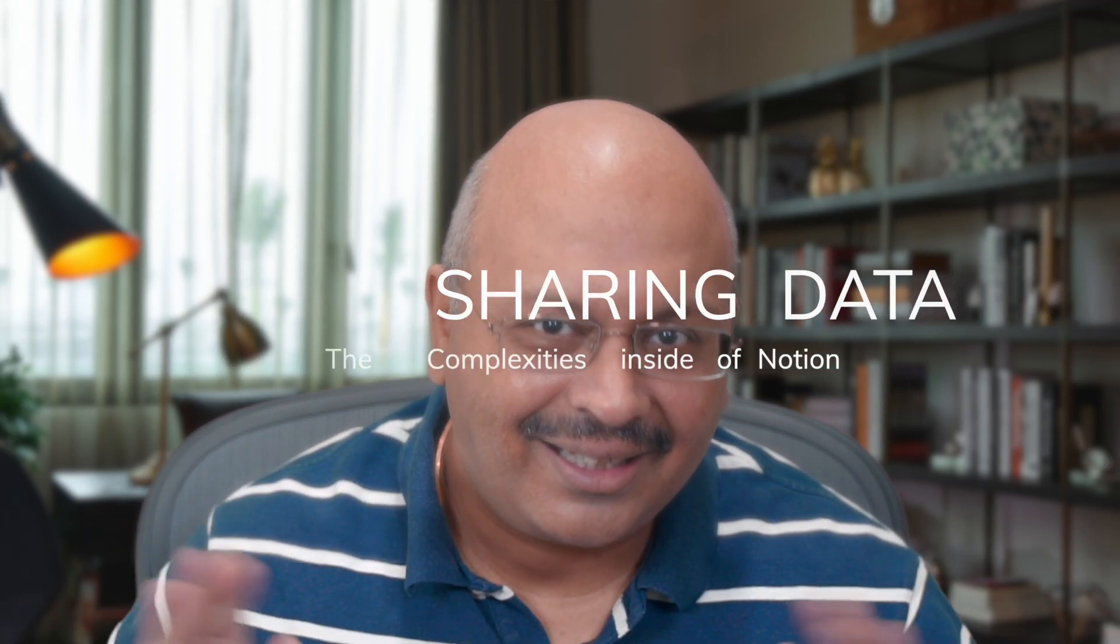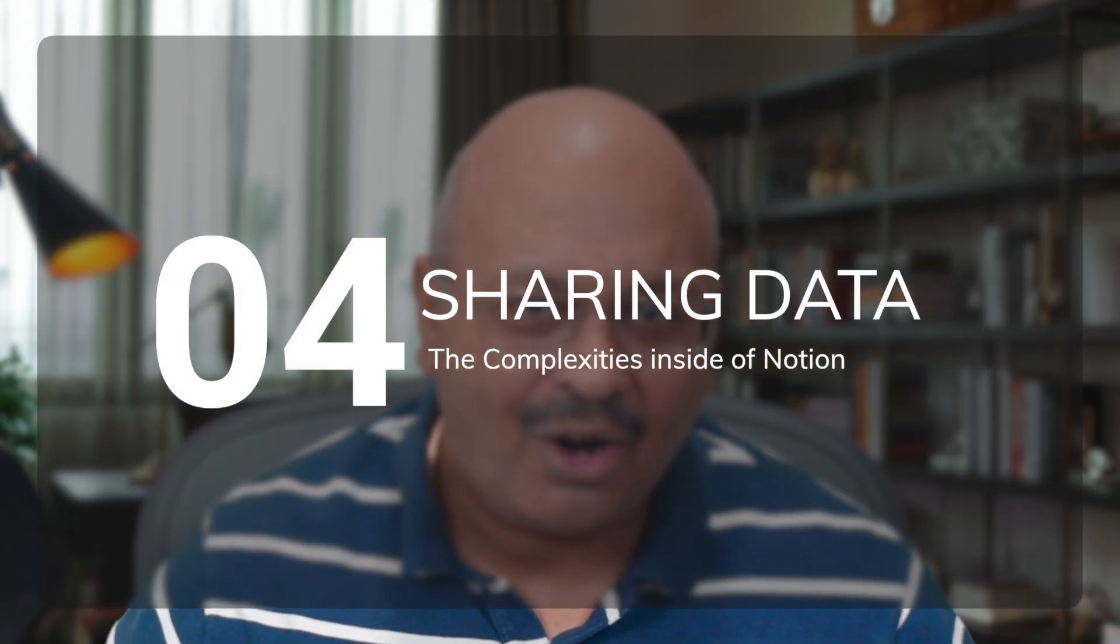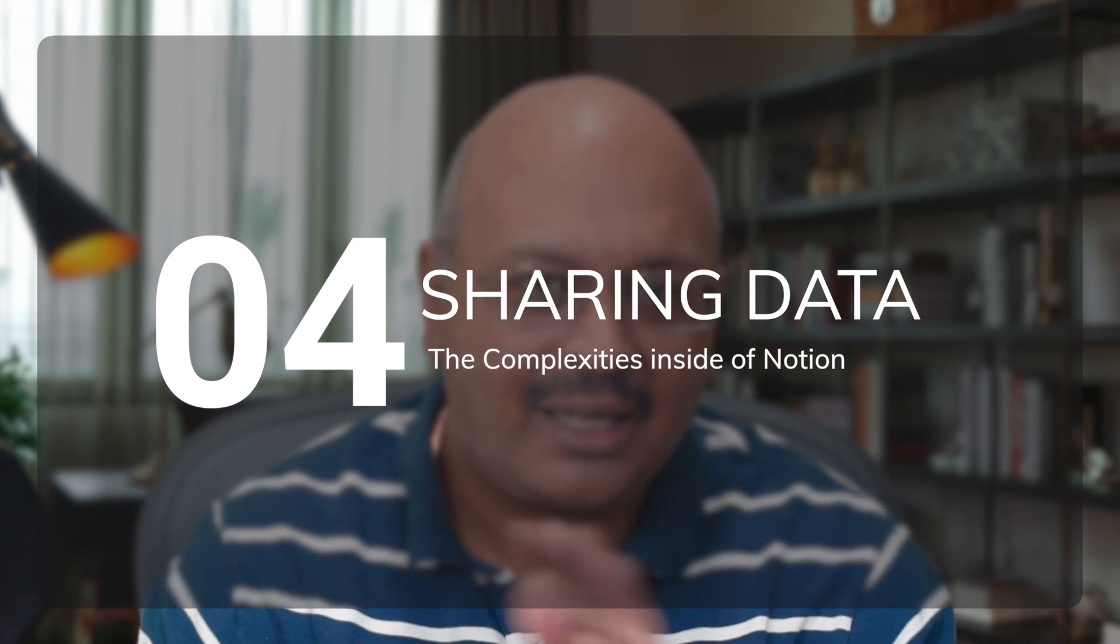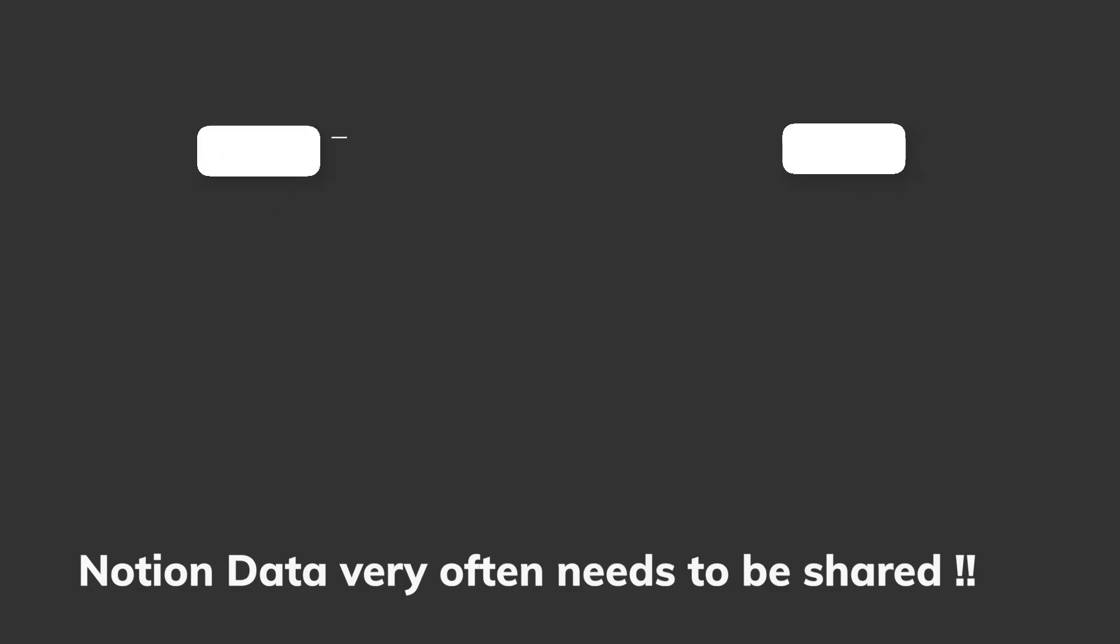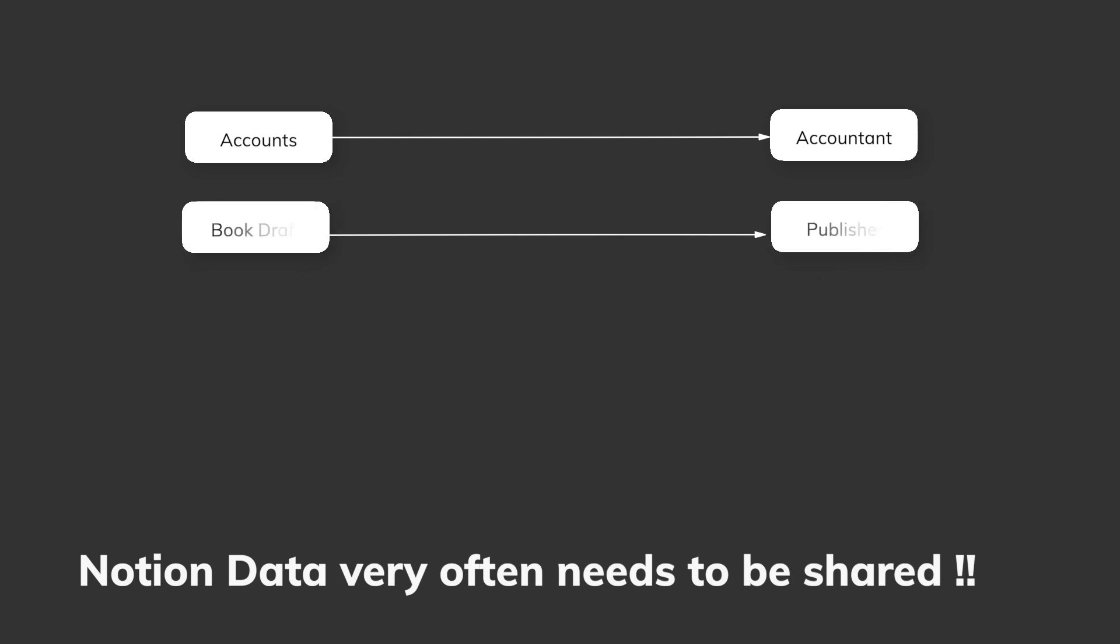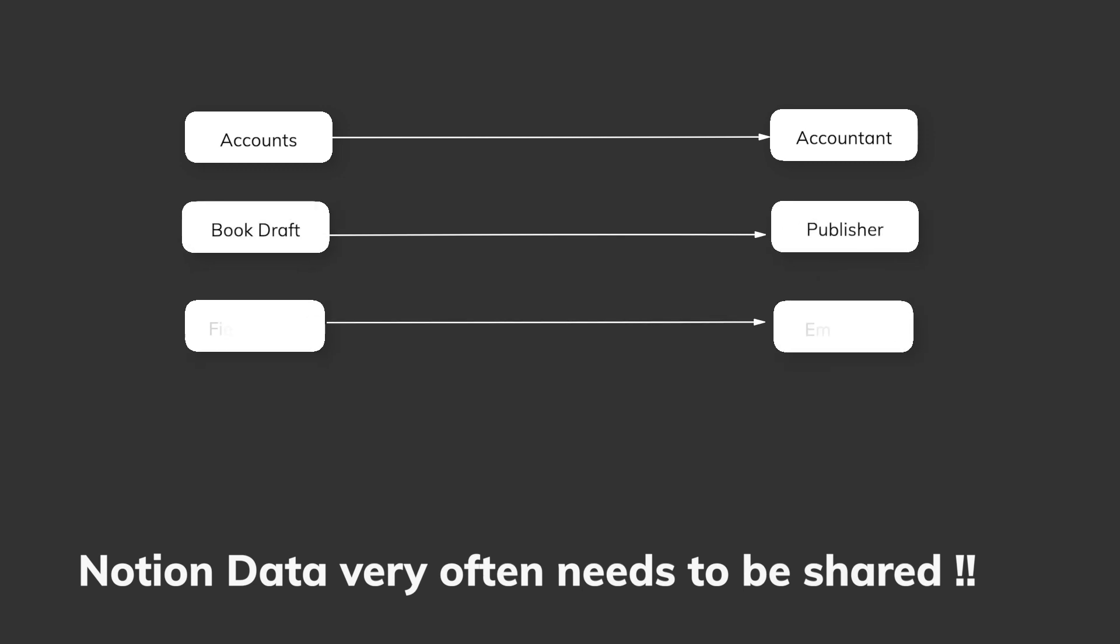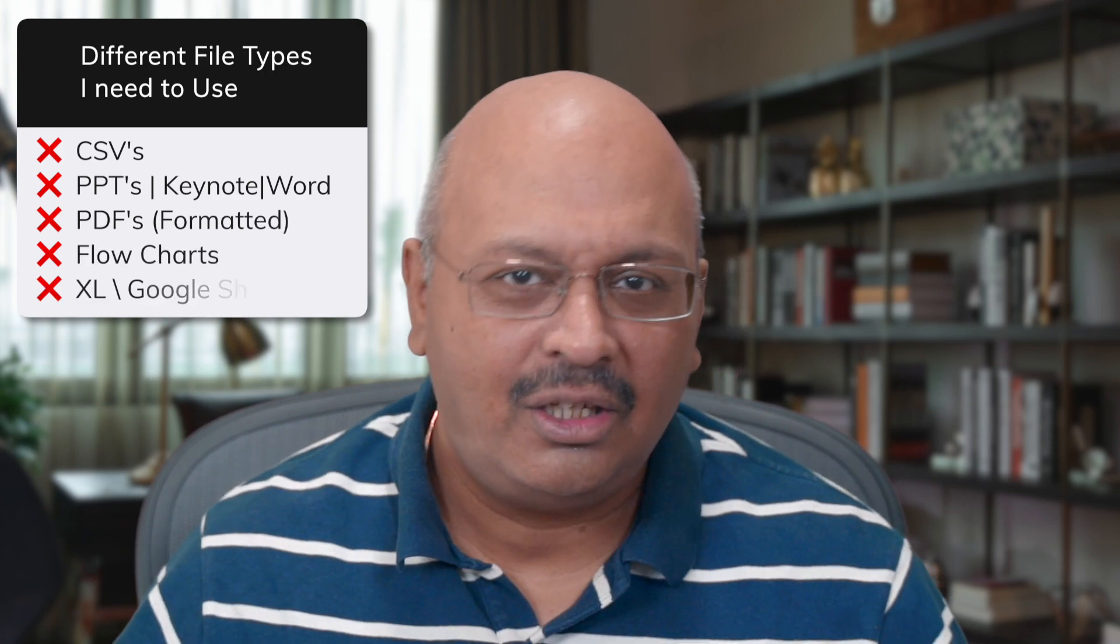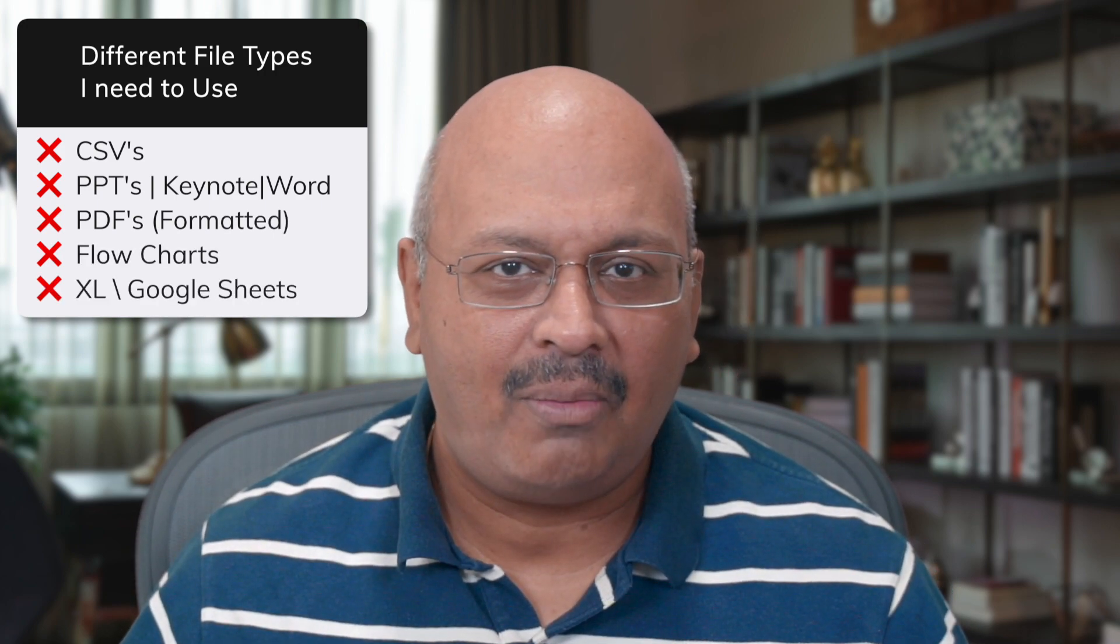Many a time, we cannot work in silos. For example, I need to share my accounts with my accountant, a draft of my book with my publisher, or field notes with my employer. More often than not, the other stakeholder does not use Notion. So files need to be converted into an appropriate format. And Notion sucks at such conversion and you will spend far too much time trying to reverse engineer.